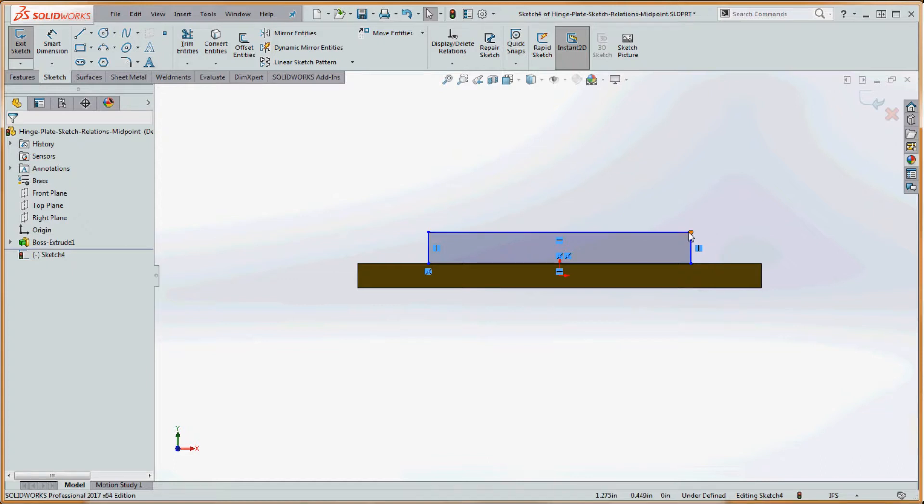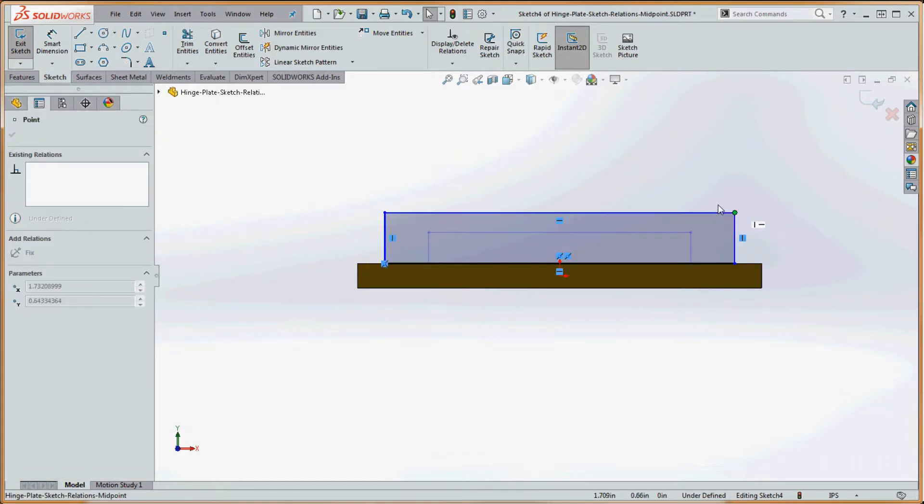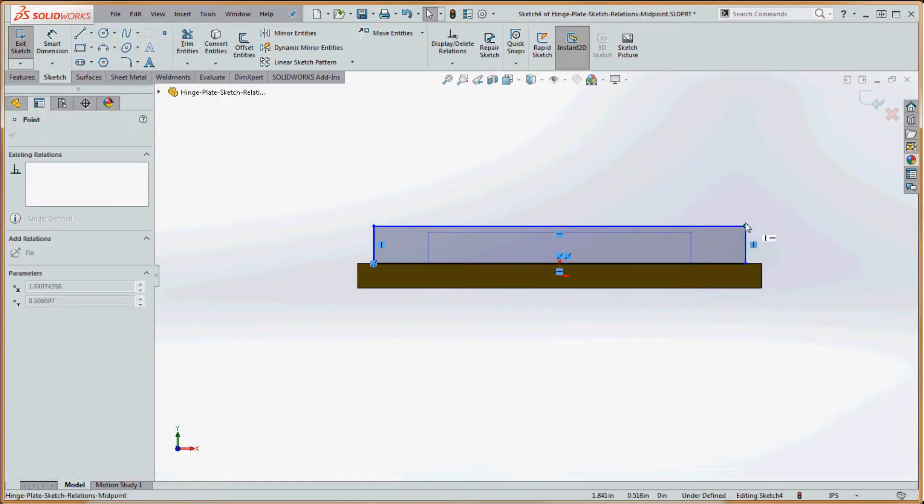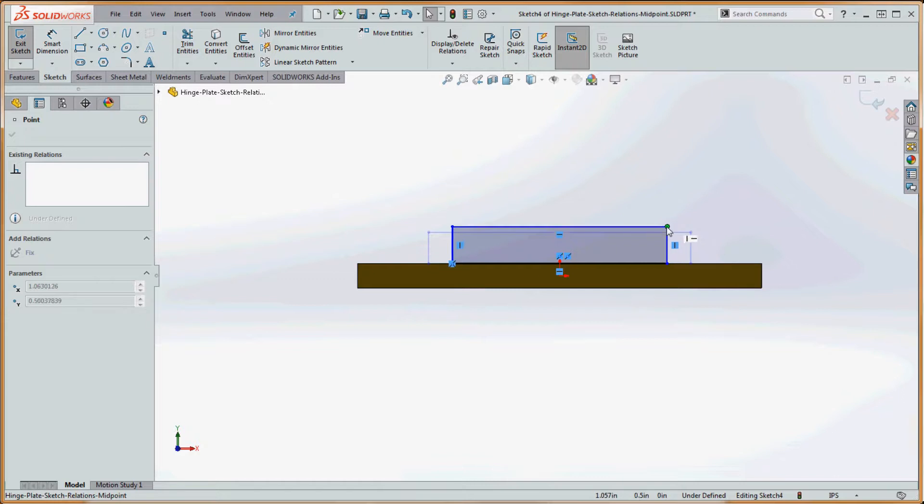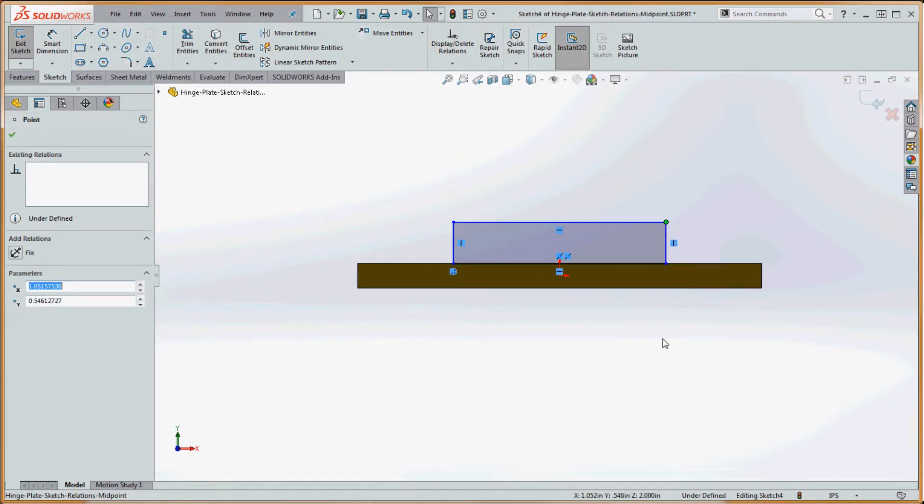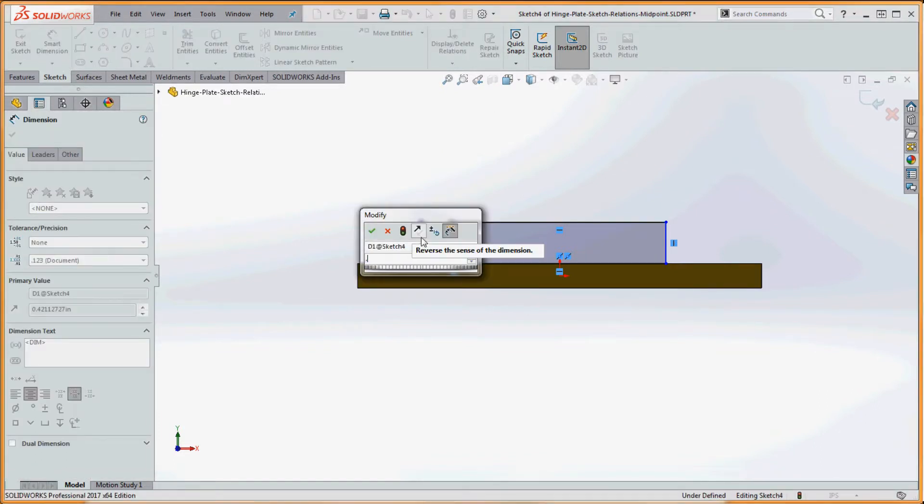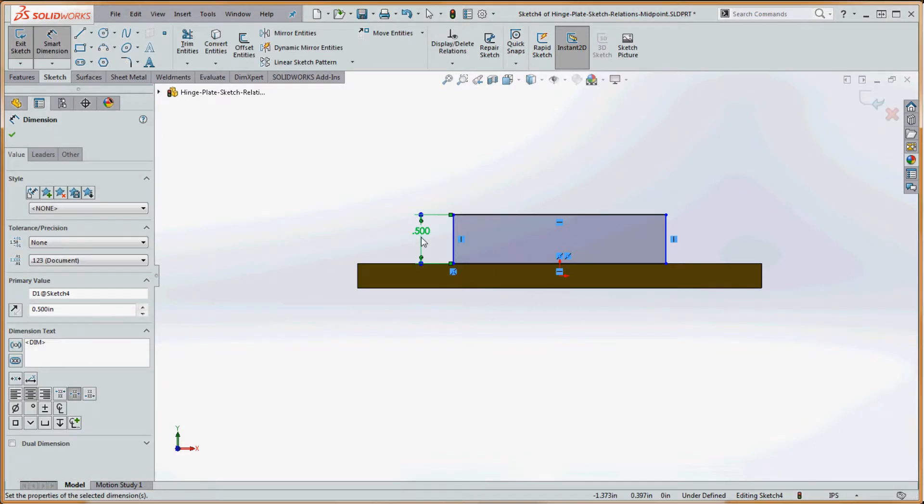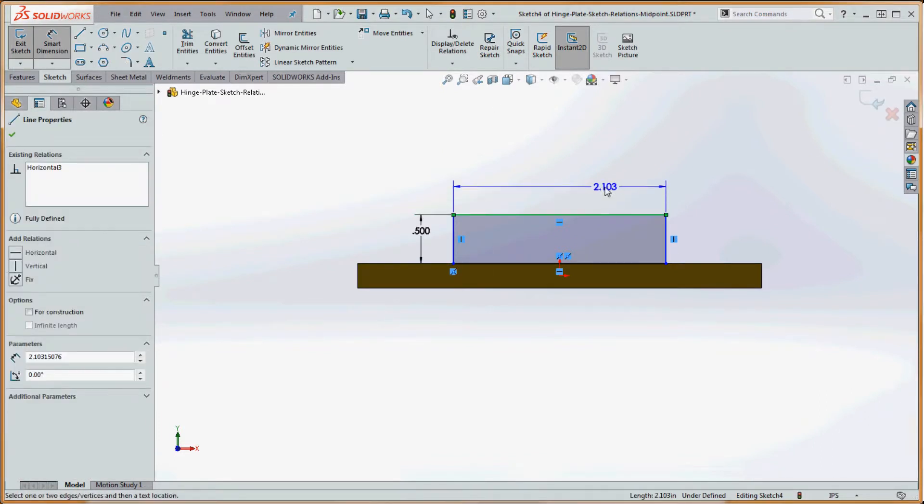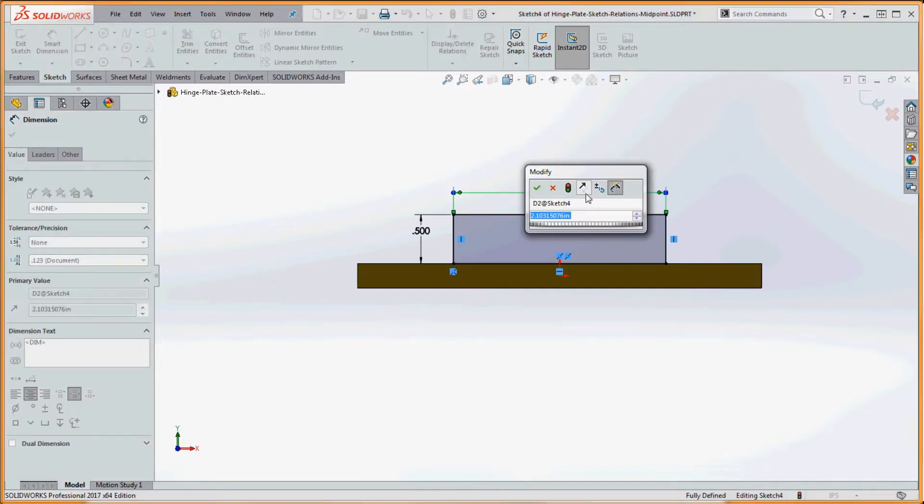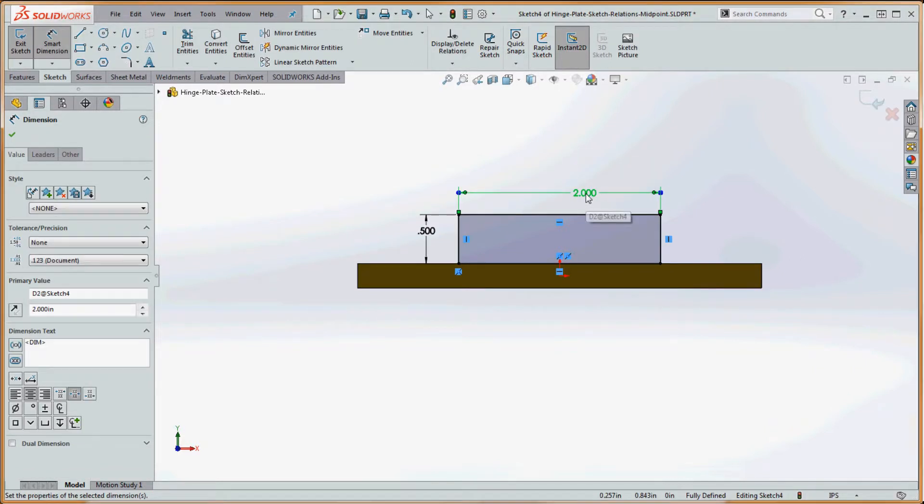And now we're ready to go. If we stretch this out, symmetric right at the midpoint. So let's build our model a little bit. Let's put a dimension on the side over here, let's maybe make that half an inch. Now let's make that maybe two inches.